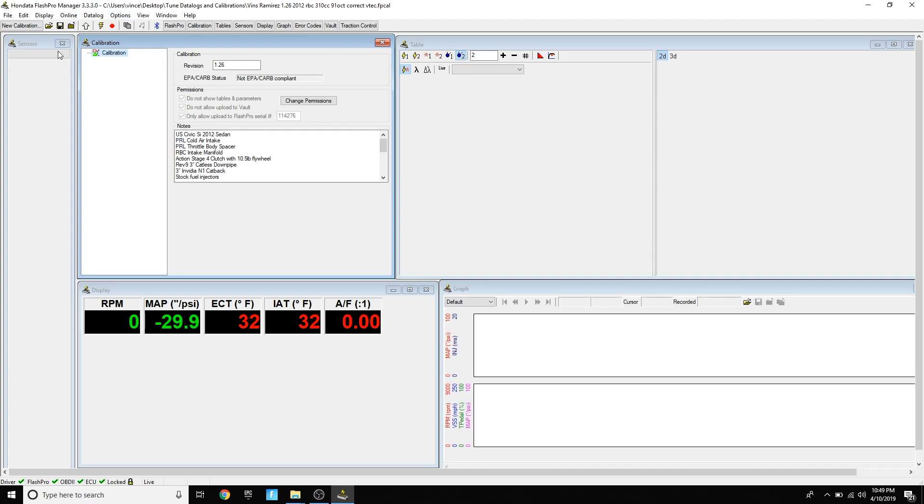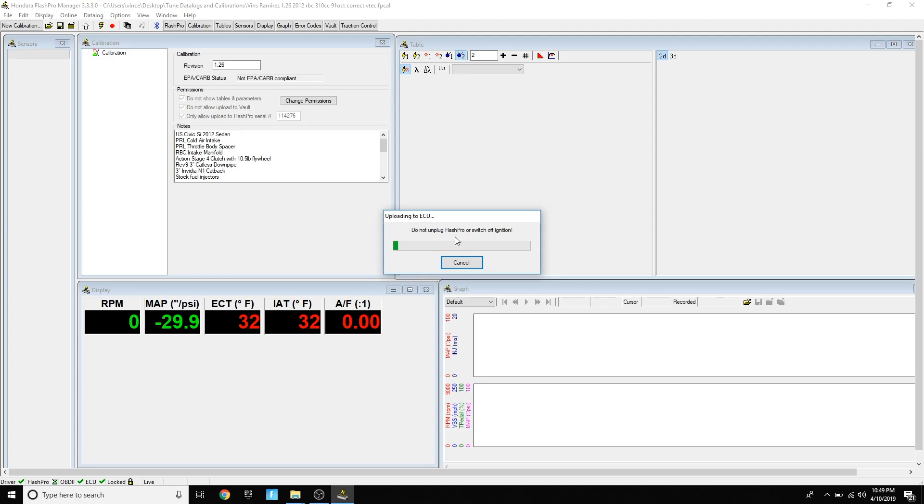What I'm going to do now is press upload, or if you want the shortcut, it's Control+U. Then now your car is going to flash that, or it's going to upload that tune to your car, which is going to take maybe less than three minutes.